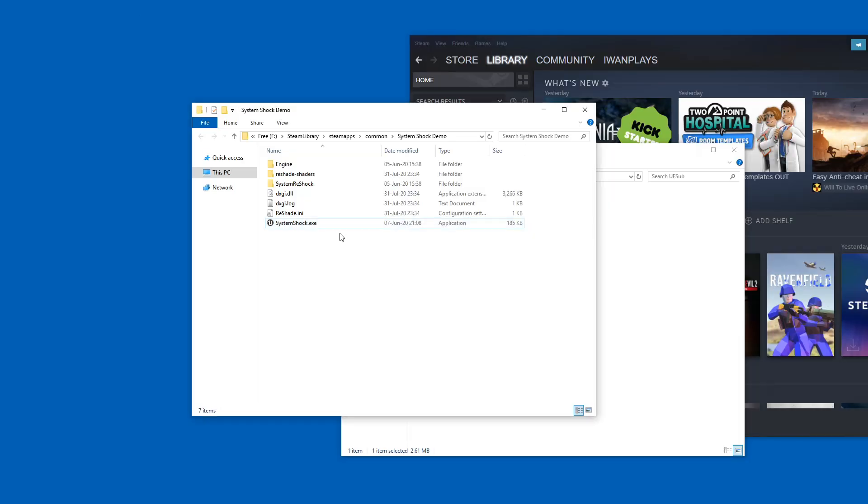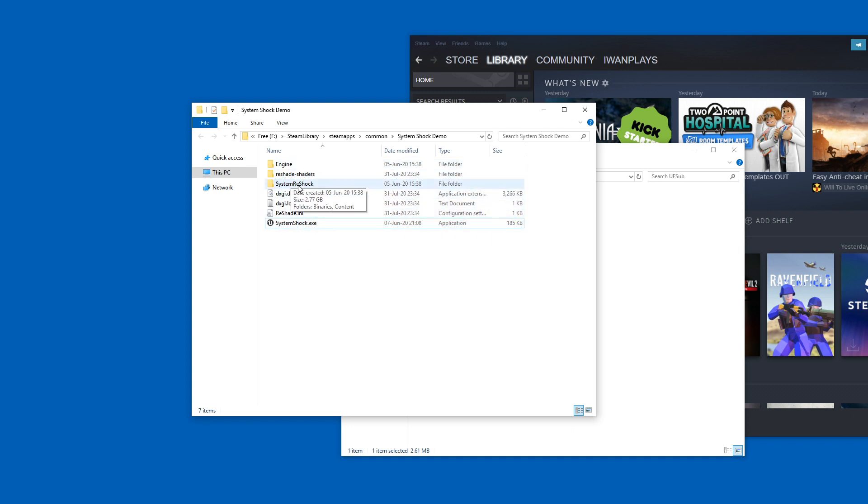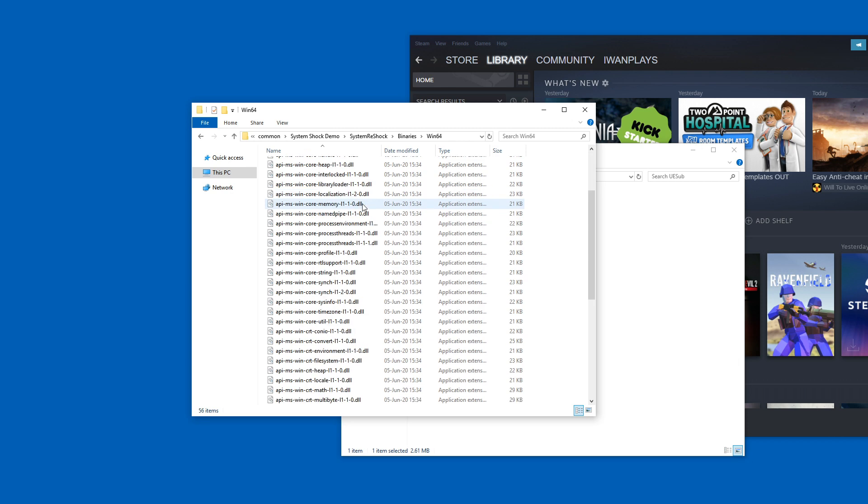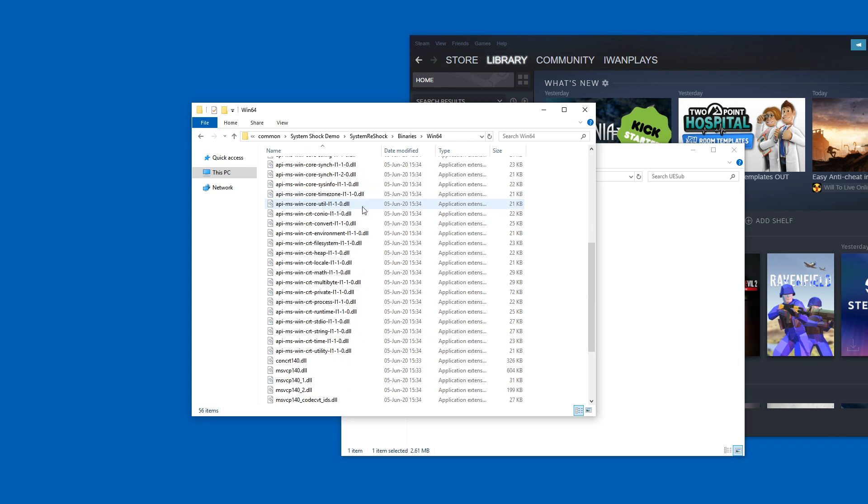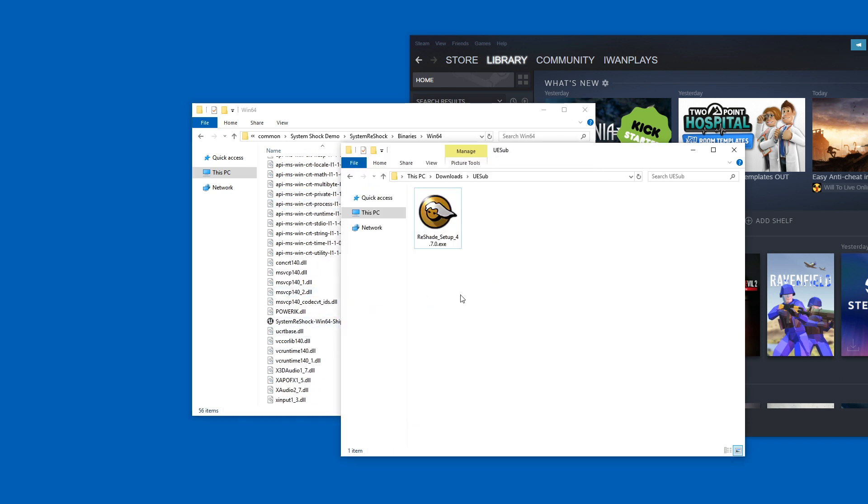Well, this is a strange thing about Unreal Engine games. Often the exe file here is just some kind of launcher. In reality, you have to go to where the actual exe file is. It's usually the name of the project, System Reshock, and then in binaries. And then usually win64. And here you have to find an exe file, which here happens to be System Reshock Reshade, I guess. Win64 shipping.